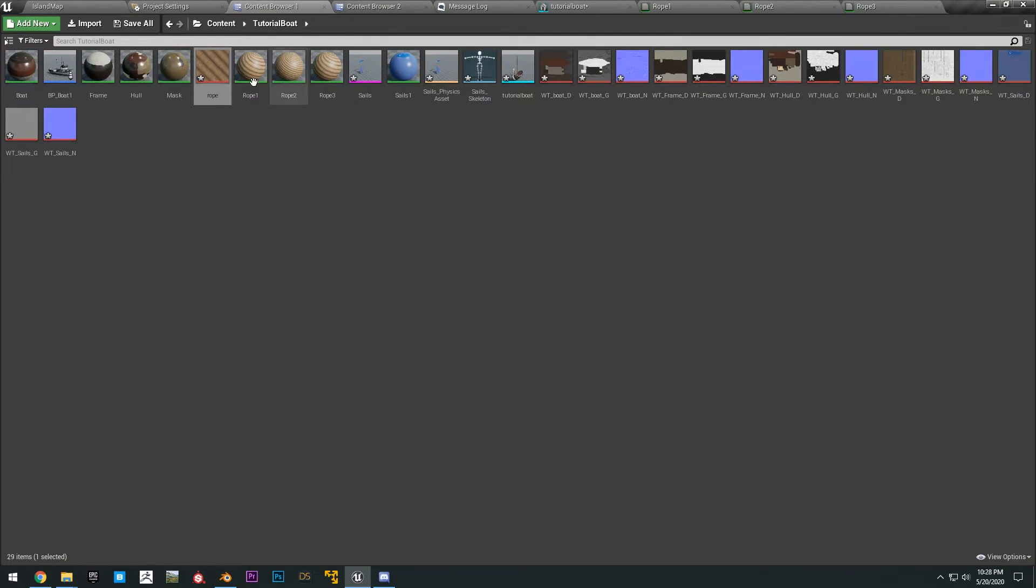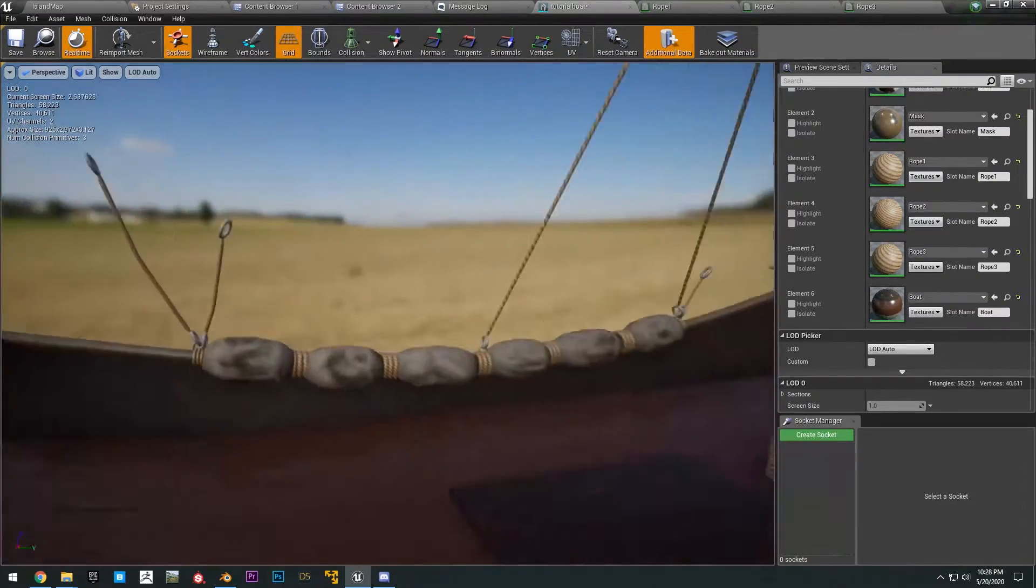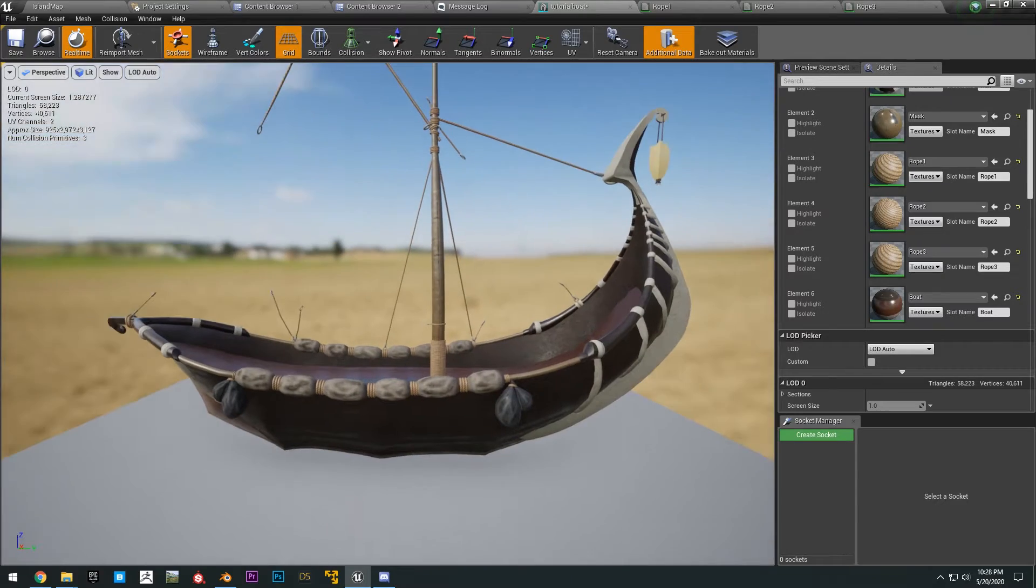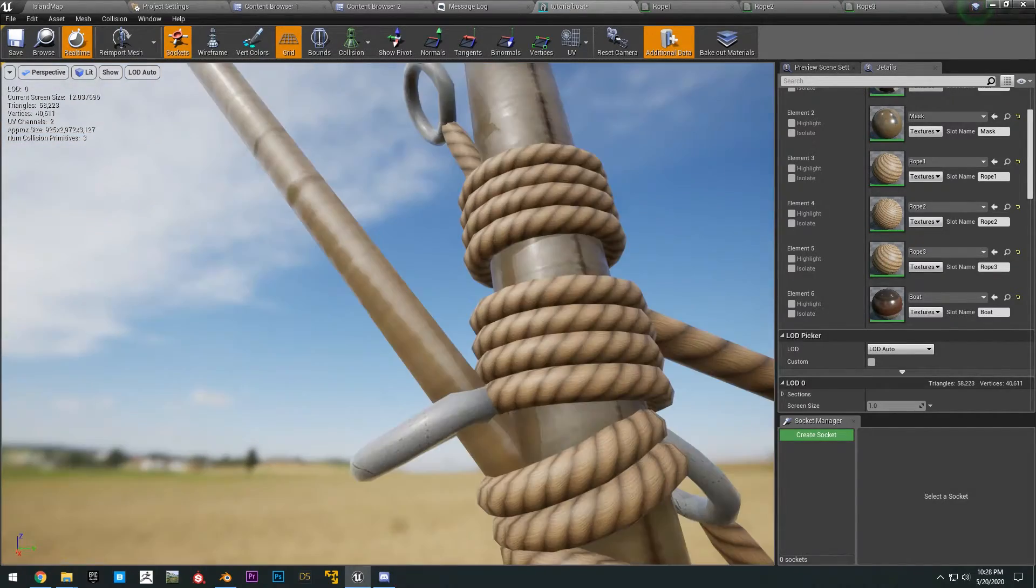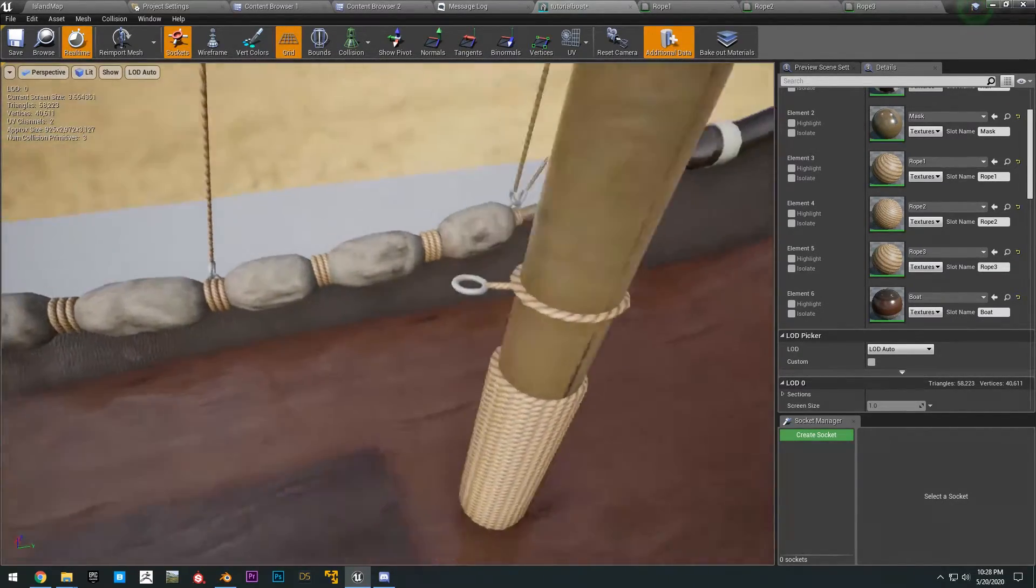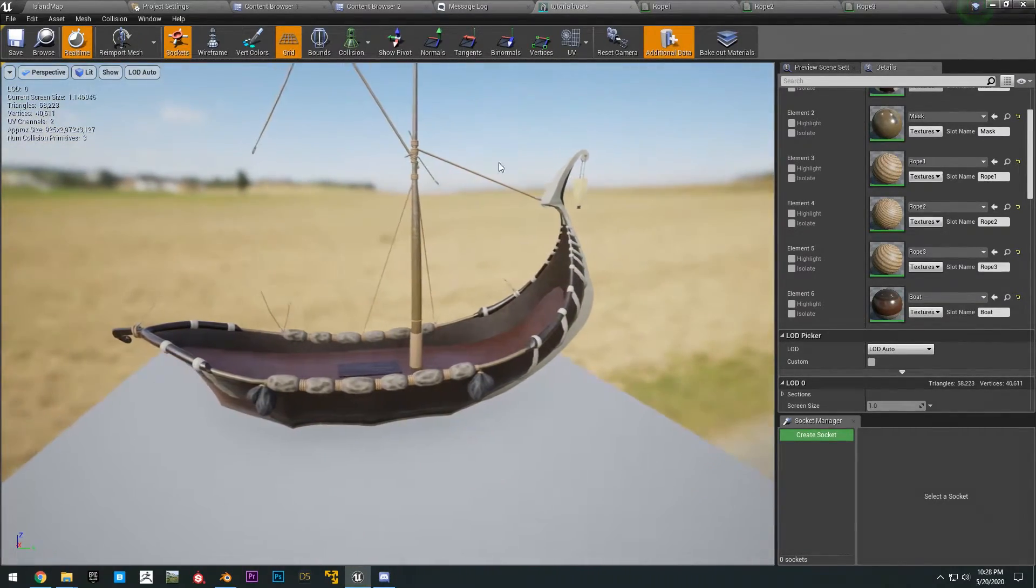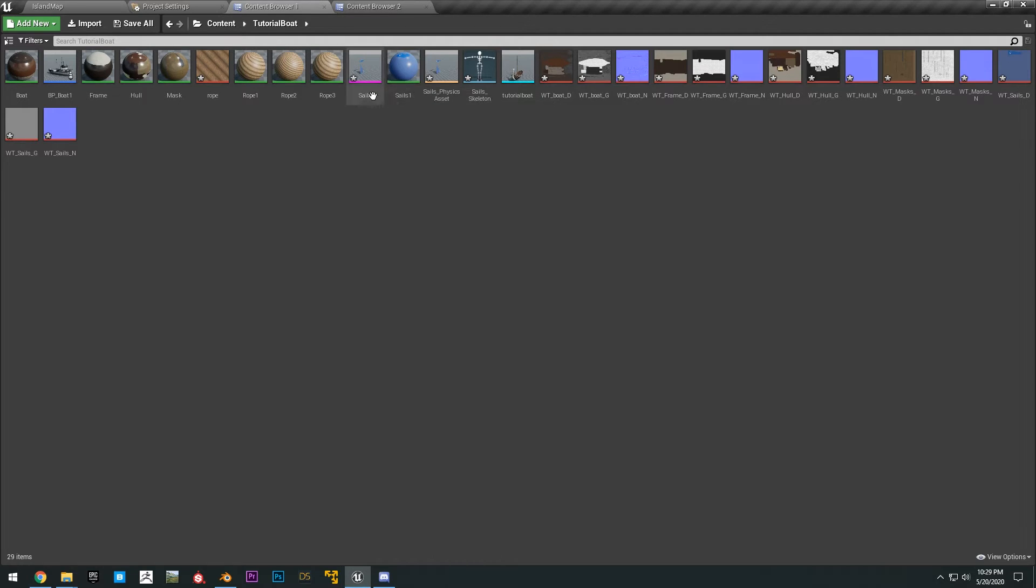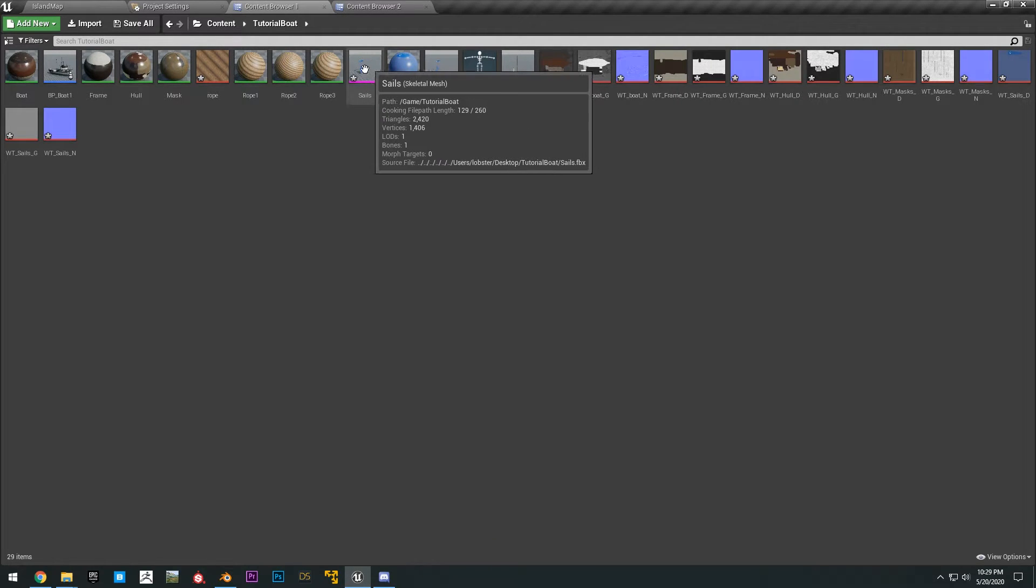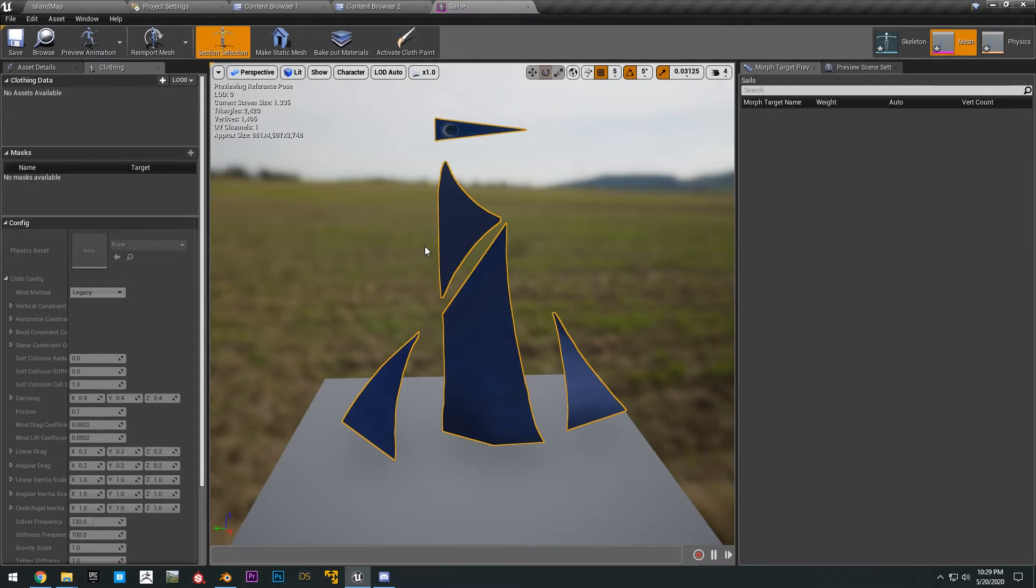So the reason why there are three rope textures is, again, this model is not the most professional model. I made it like a year ago. So, anyways, the rope's looking pretty nice. And everything looks pretty good. So we can go ahead and save this.